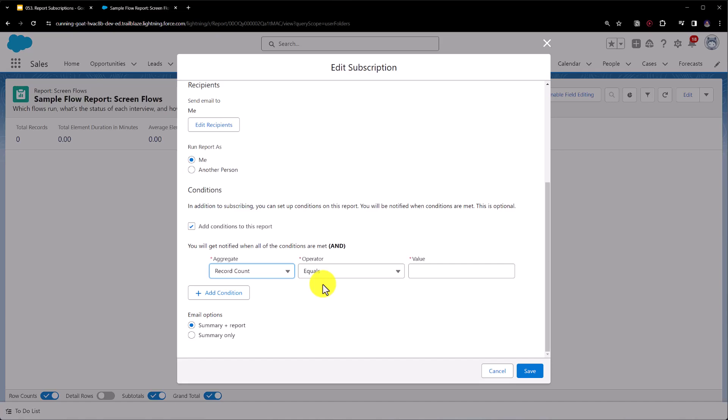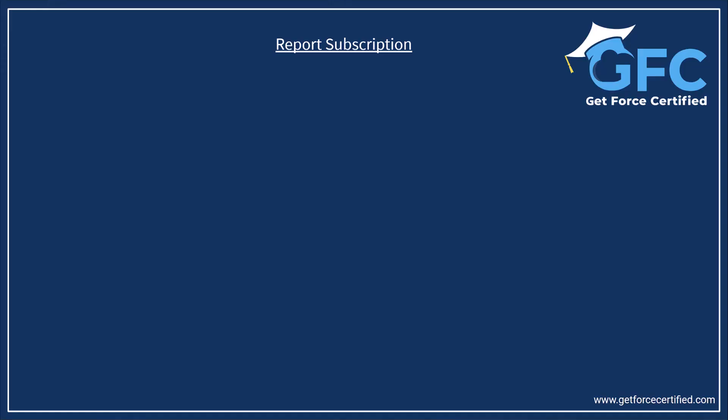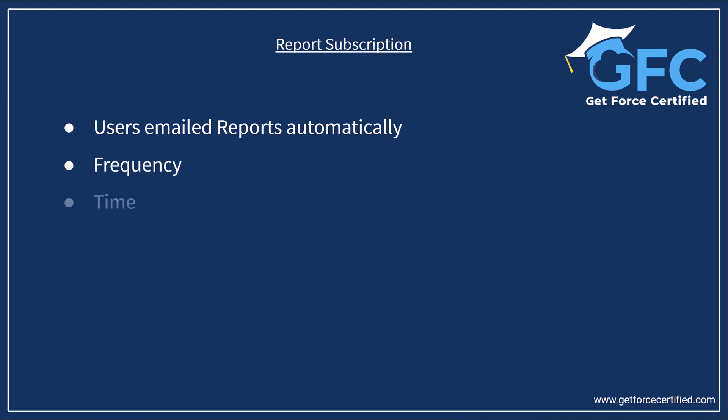Let's wrap this up with a quick summary. Report subscriptions are a massively underrated feature of Salesforce reports. It allows users to subscribe to a report so that they receive email updates automatically. When you subscribe to a report you could configure the frequency, the time, the format, the recipients, who the report is run as, and you can even set the conditions that must be met in order for the report to be sent to the recipients.